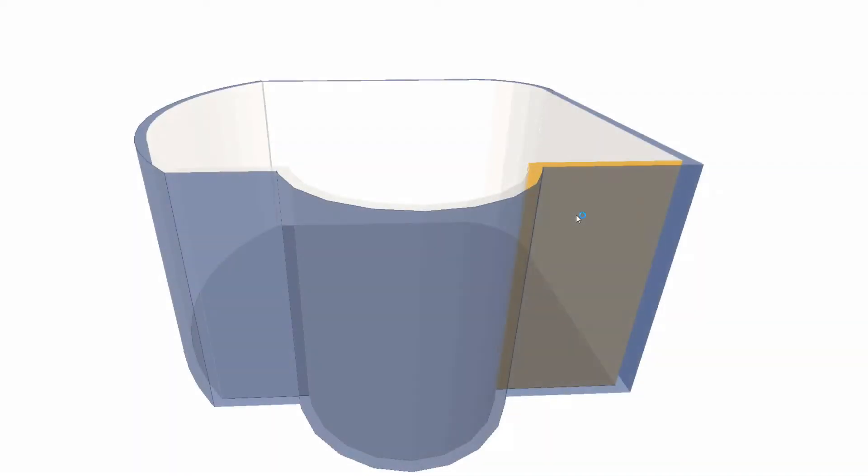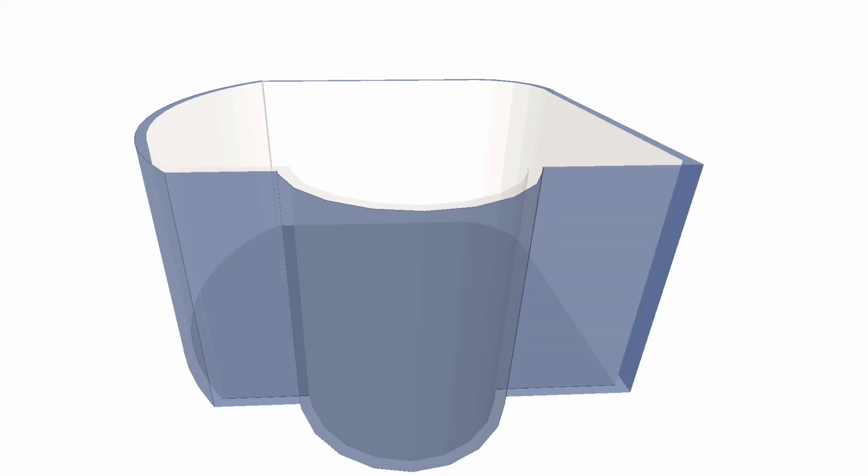All right, in this video we're going to show you just how to curve a section or part of a wall, so not the entire wall.